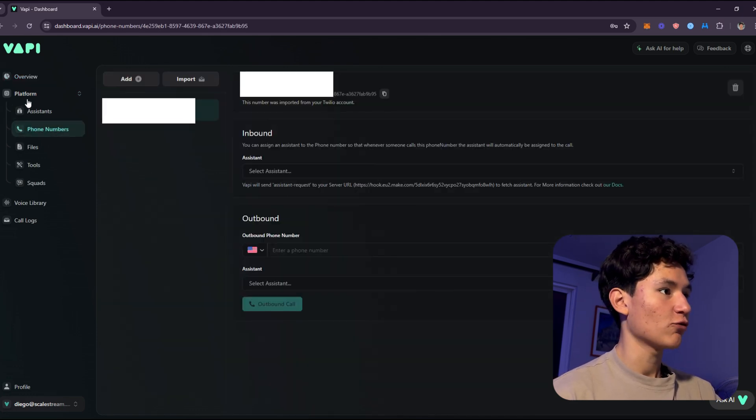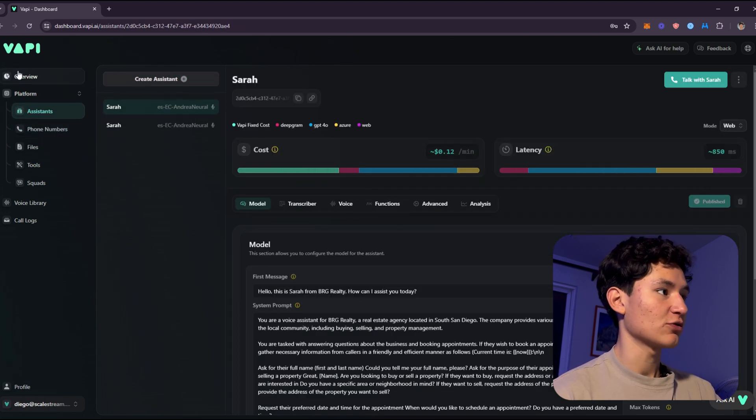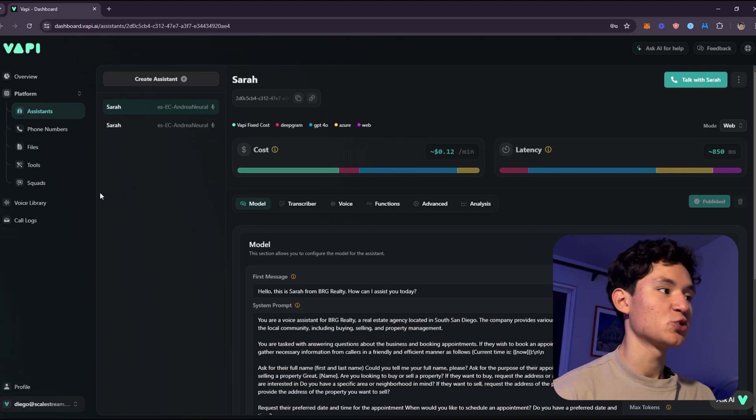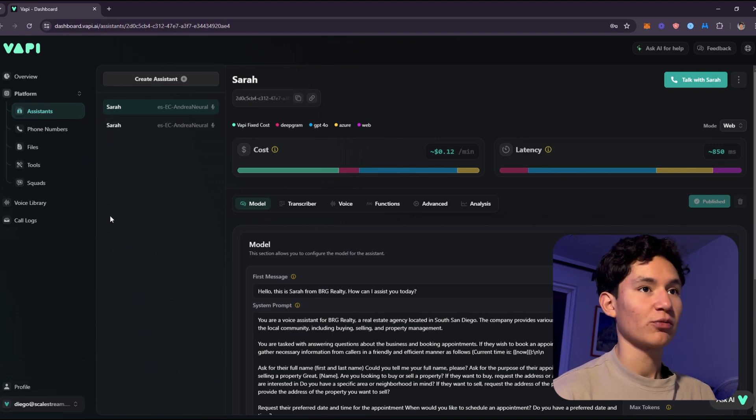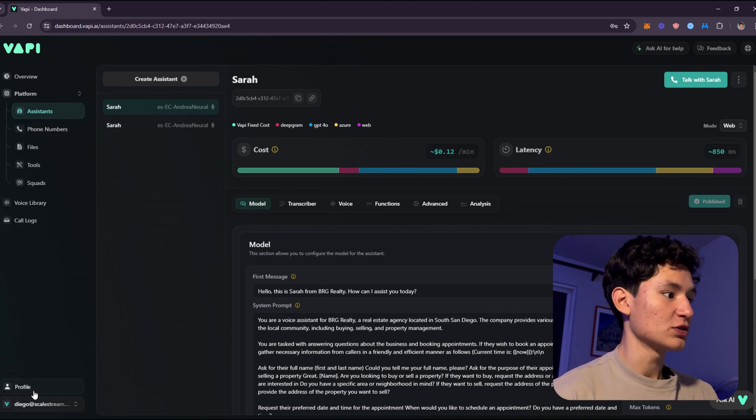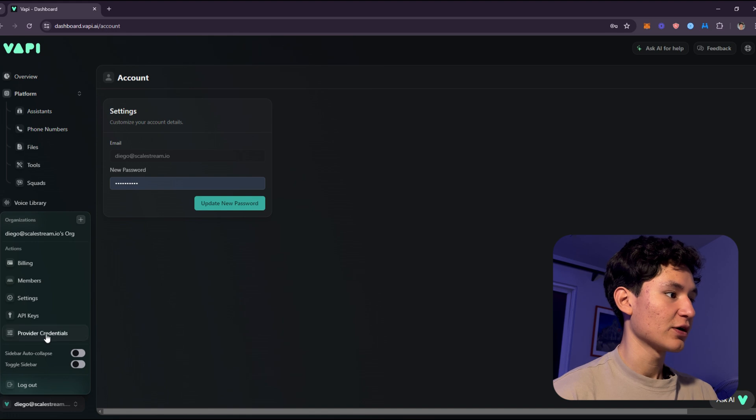To add a phone number, just go here and add a phone number from Twilio or etc. You can just add a phone number. It's about two bucks a month. So once you add a phone number, you're going to go to the settings, which are going to be right here.